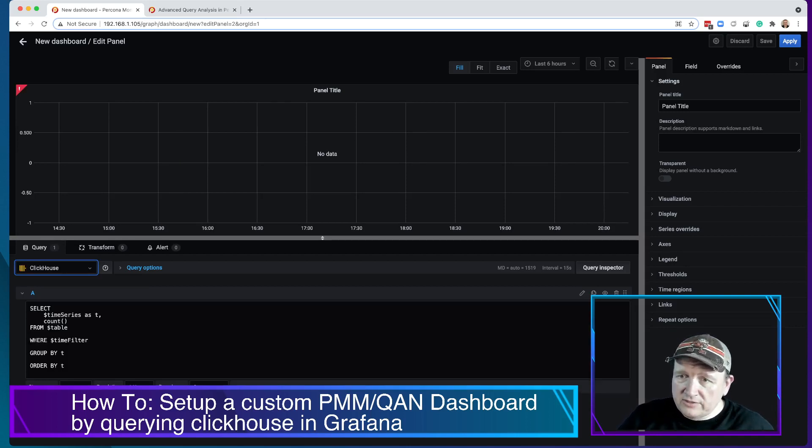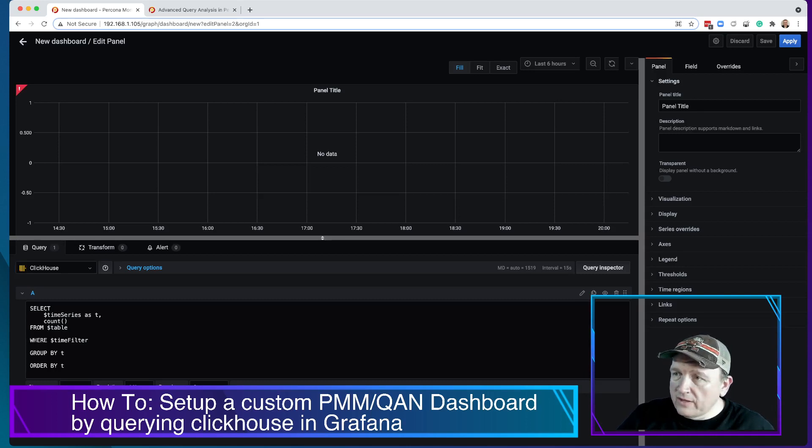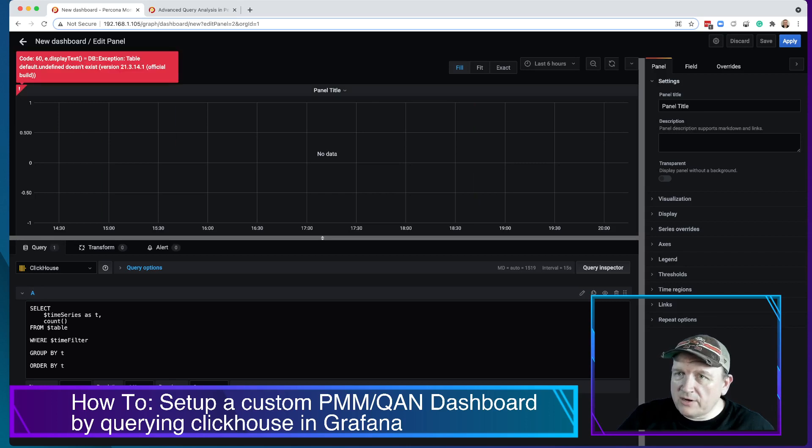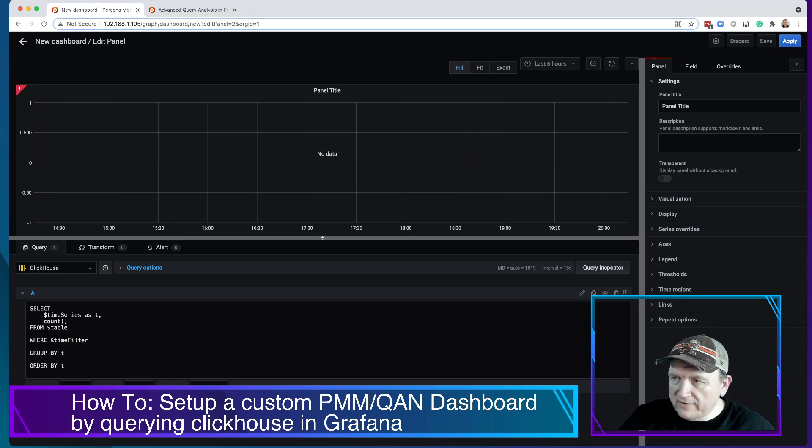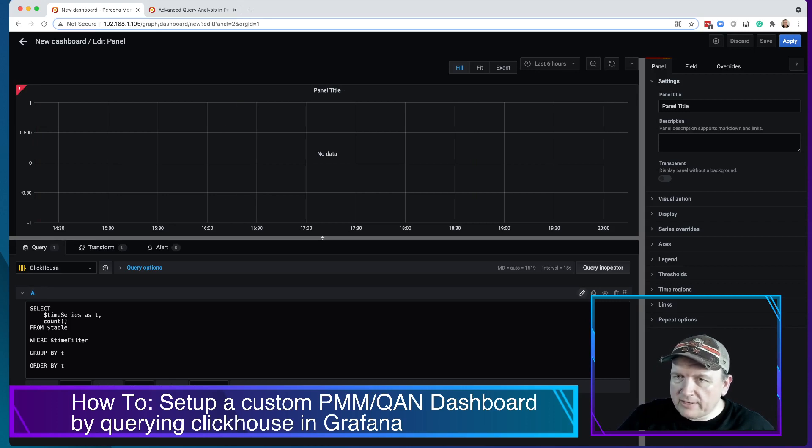You can see you get this handy-dandy kind of query here, but it's got this red button up here and it says 'Oh my God, default undefined doesn't exist.' So in order to fix this, we click this little pencil button.